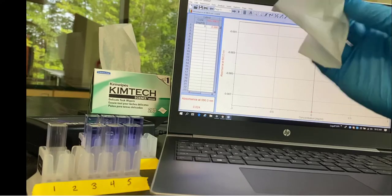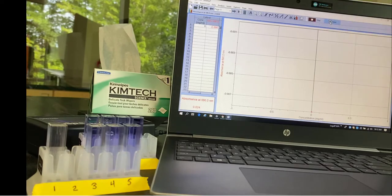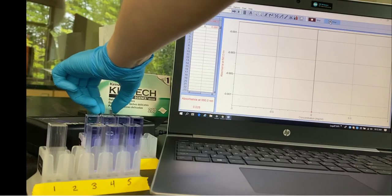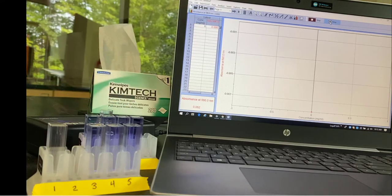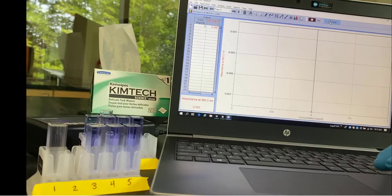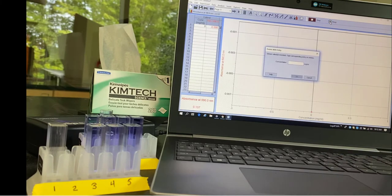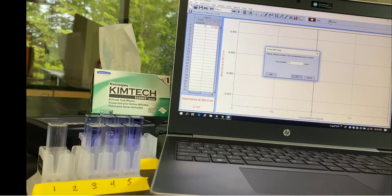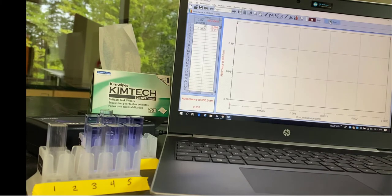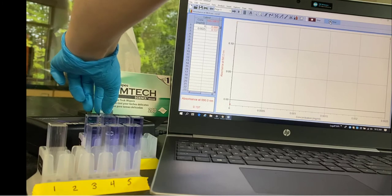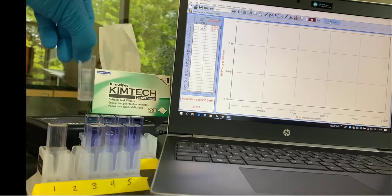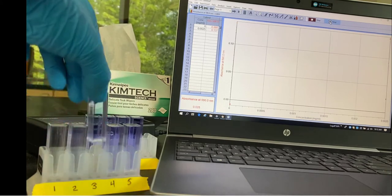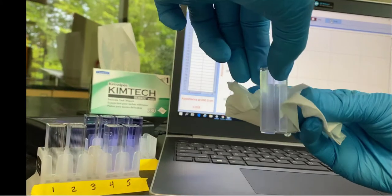So now I'm putting tube 2 in and waiting in the lower left-hand corner. You see the absorbance and now I'm entering the concentration. So that was 0.0025 milligrams per milliliter.